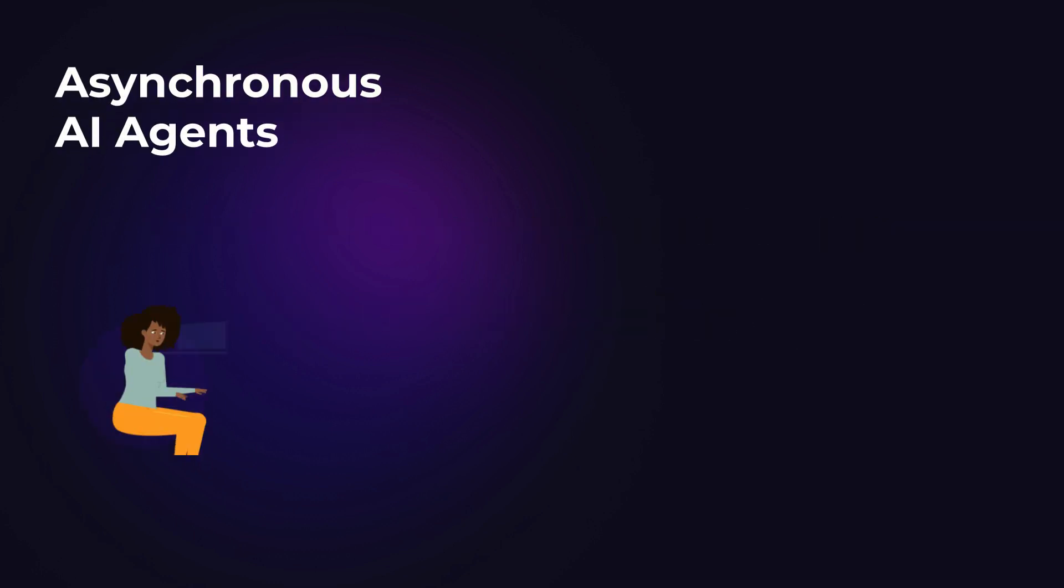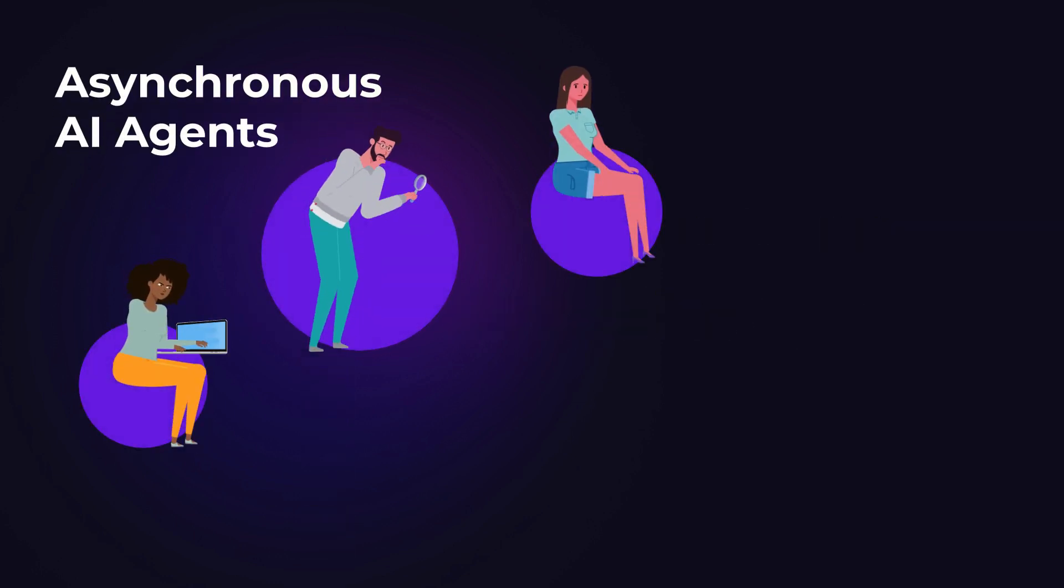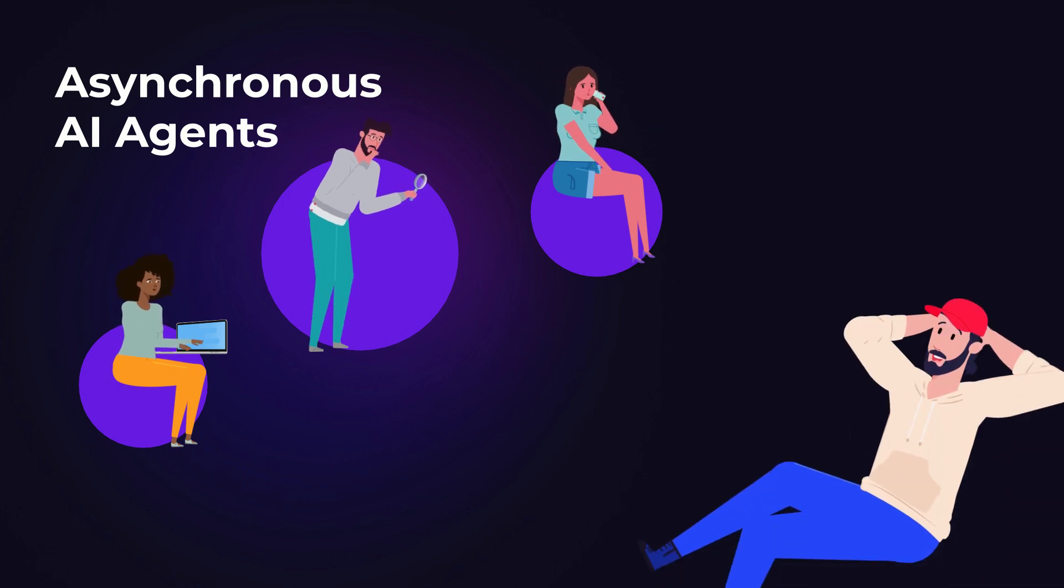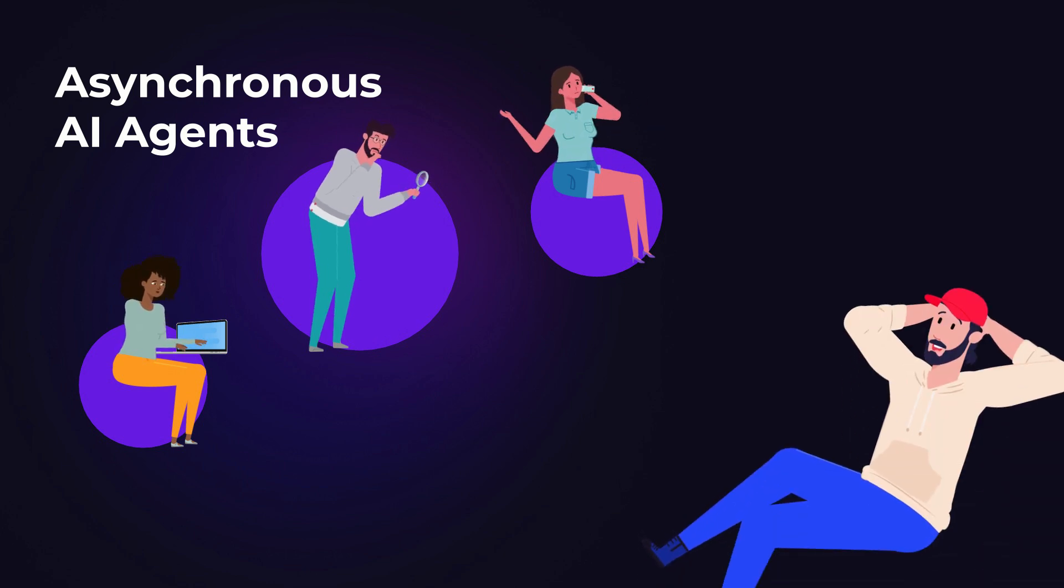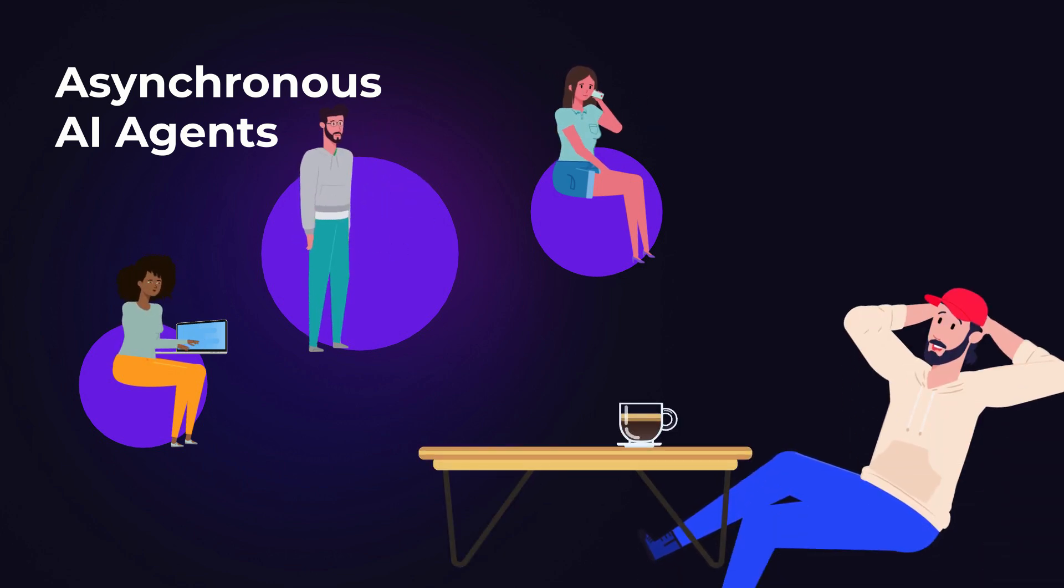Imagine having several personal assistants working for you at the same time. While the agents handle the work, you can grab a coffee or even take a nap.